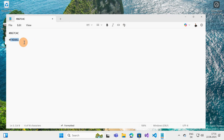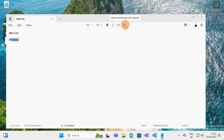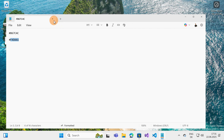You can notice that I have here in the toolbar a new set. I have Headings, Lists, Bold, Italic, Link, and with this button — which is absolutely useful — you can clear the formatting that you have on your Notepad page or tab.